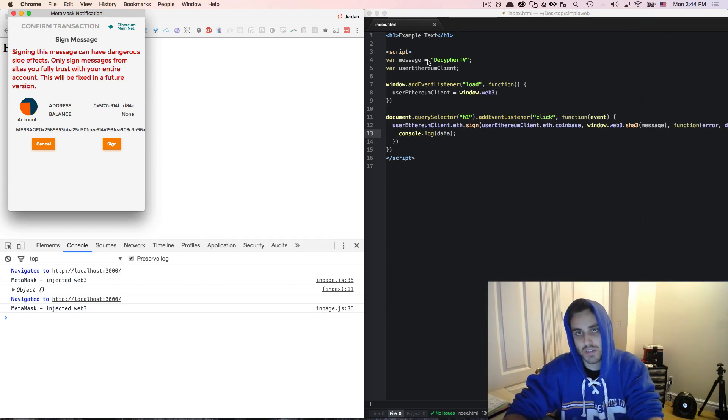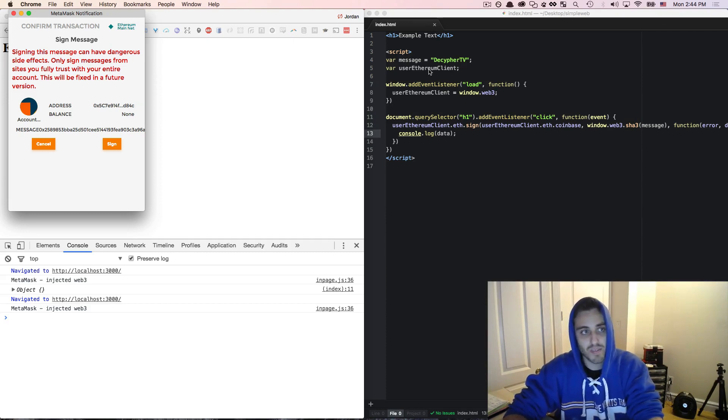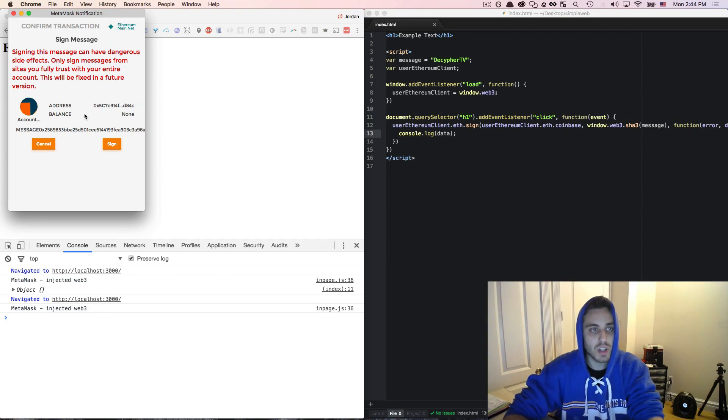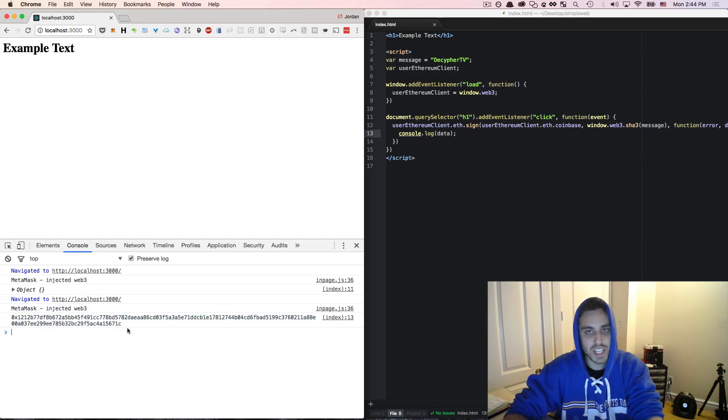In this case, it's just the SHA3 hash of Decipher TV. But in theory, this could be anything, potentially even something dangerous. And the user will then have to decide whether or not they're going to sign it or not. In this case, they will click sign. And we'll see that this message that's returned is that signed hash.